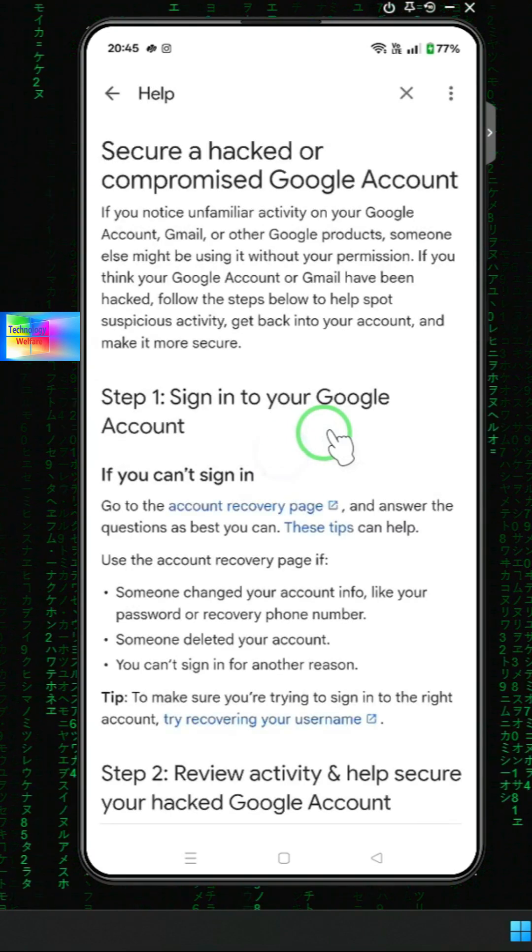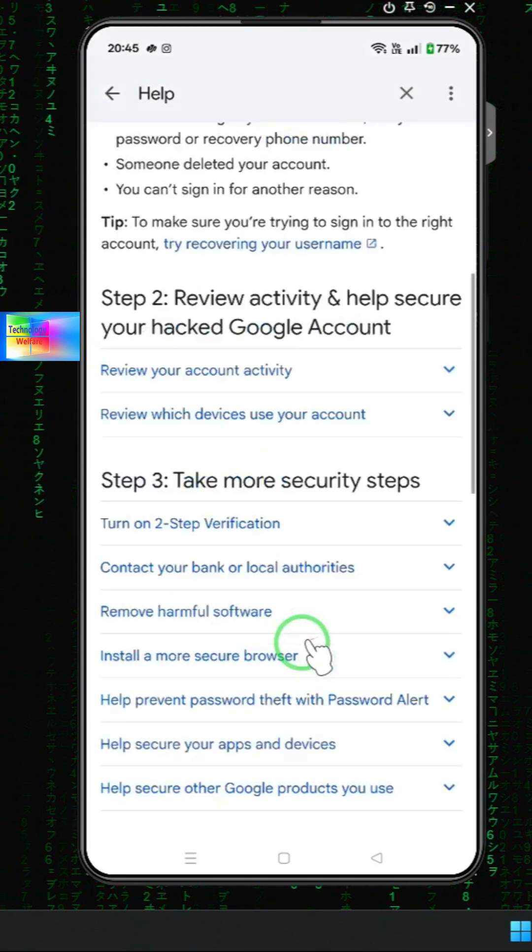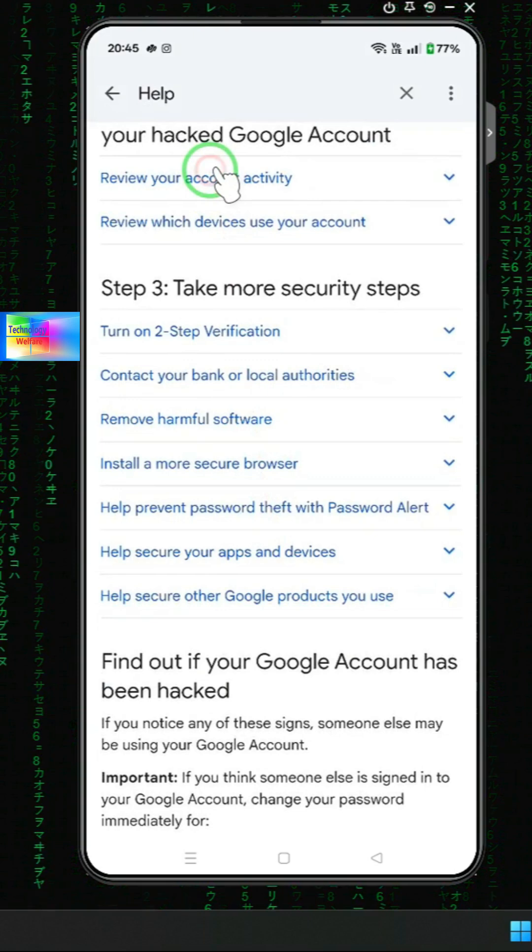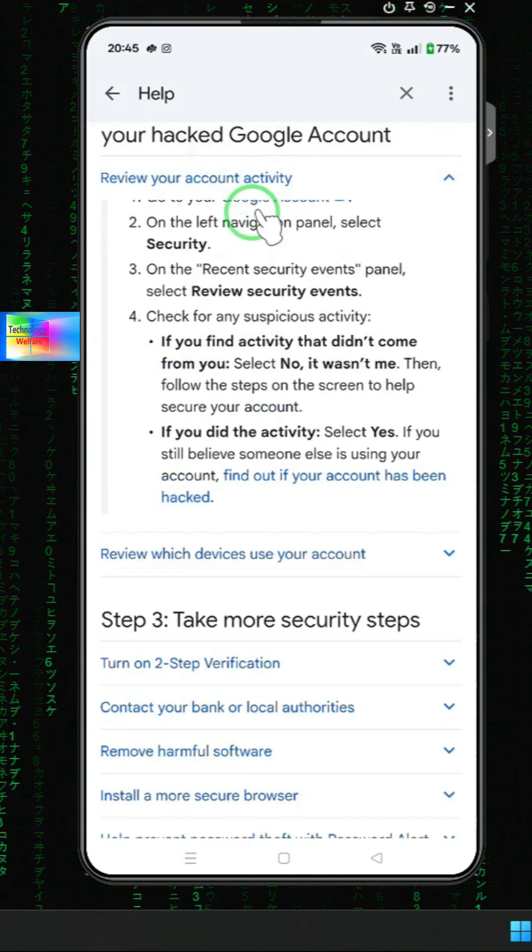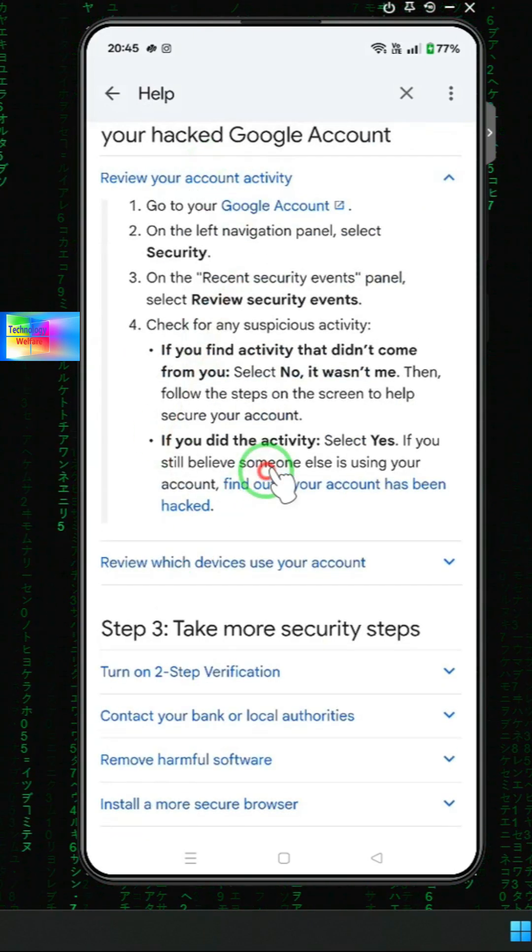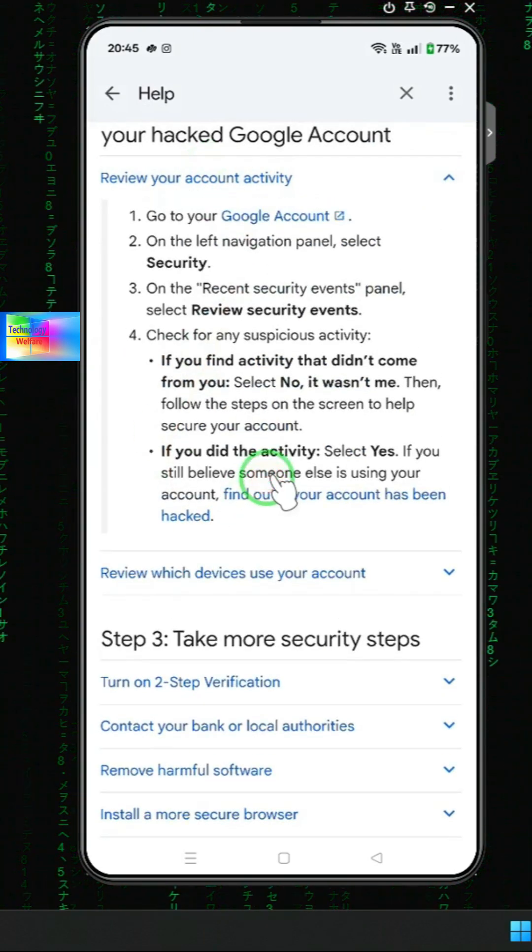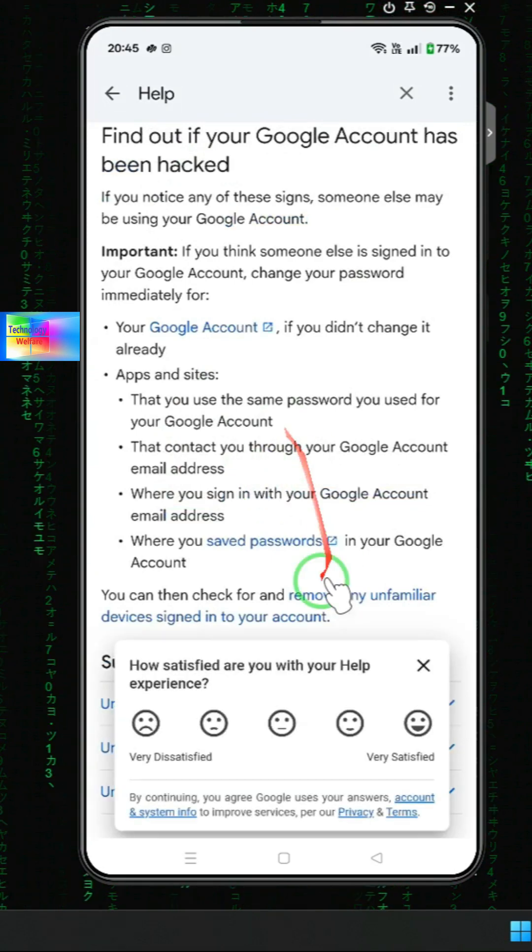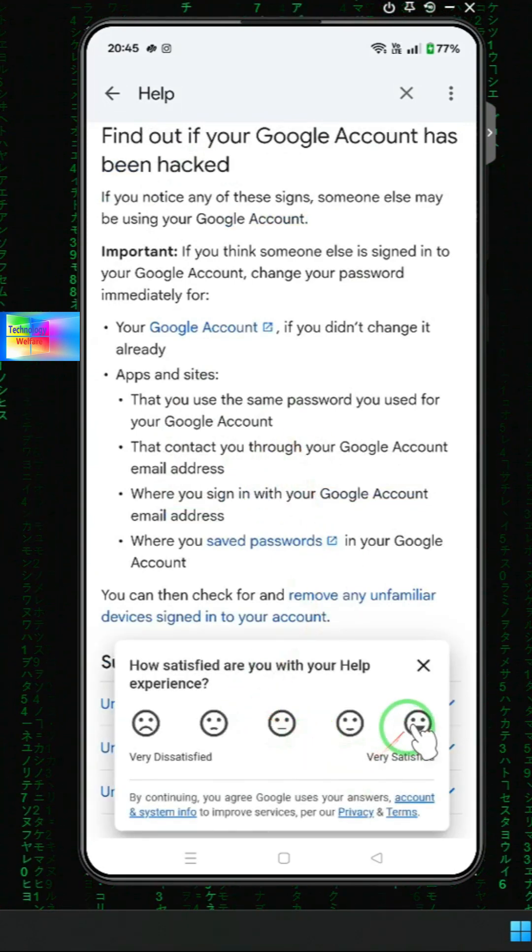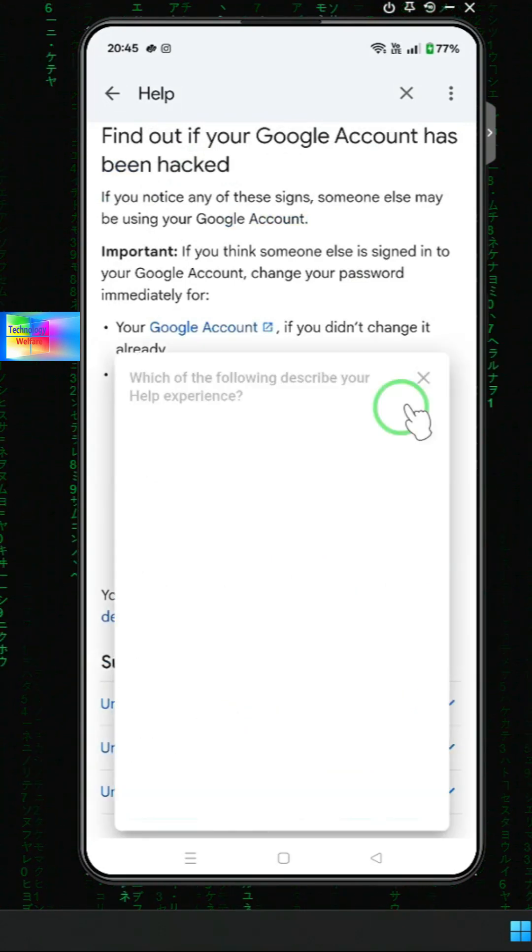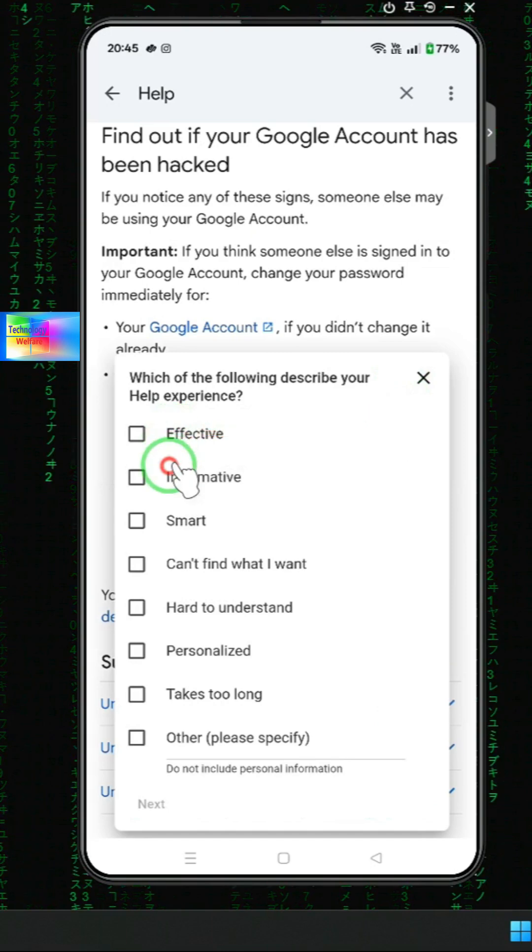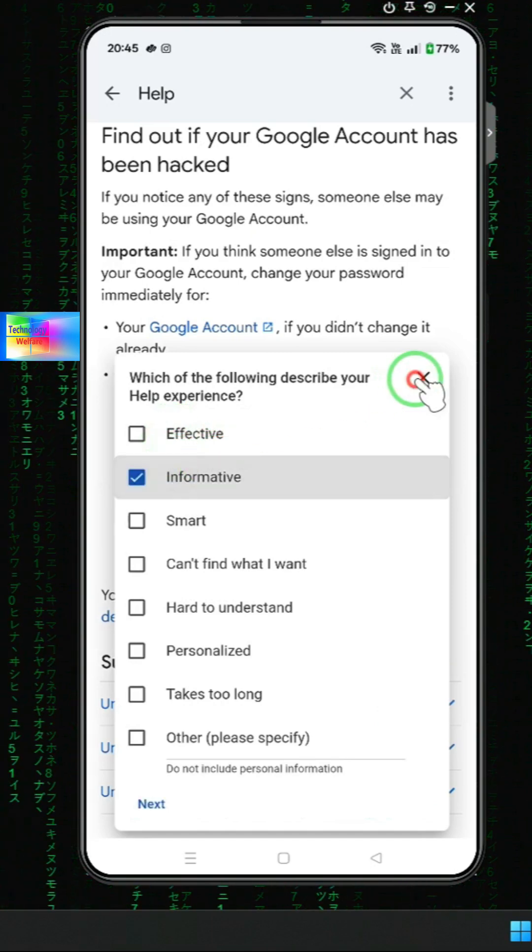Here we will review your account activities. Now we have an option that says find out if your account has been hacked. We will select yes, and then we will proceed from here.